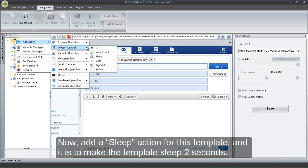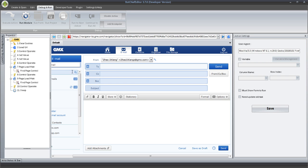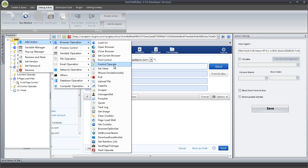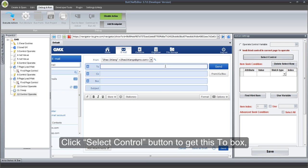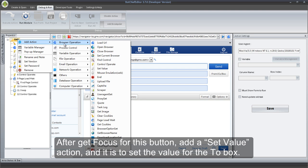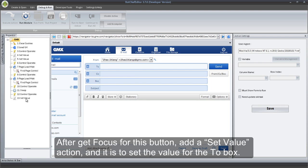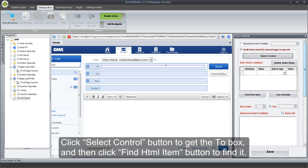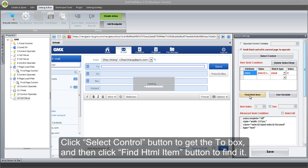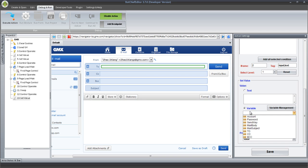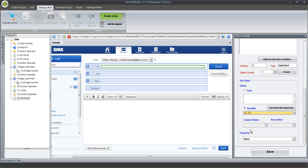Now, add a Sleep action for this template — it is to make the template sleep 2 seconds. Add a Control Operate action to click the To box. Click Select Control button to get the To box, and then click Save. After getting focus for this button, add a Set Value action to set the value for the To box. Click Select Control button to get the To box, and then click Find HTML Item button to find it. The green shows it has been found. Select the variable 2, and then click Save.